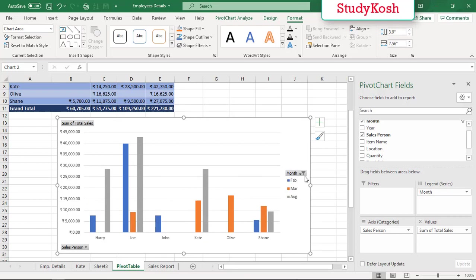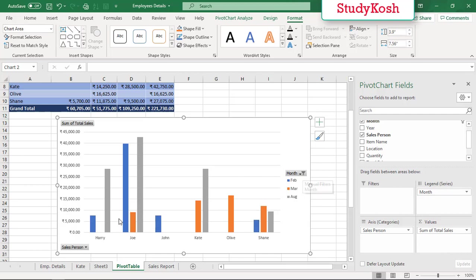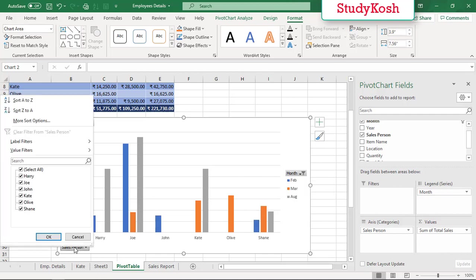Here we are able to see the funnel which we have seen in our lecture where we have discussed about filters. Similarly, if I want to check for two salespersons, that are Olive and Joe, I have selected Olive and Joe.